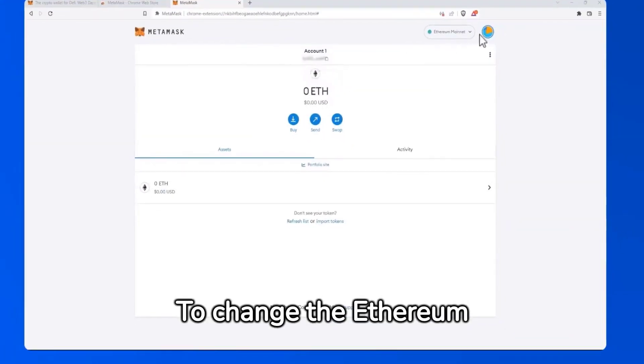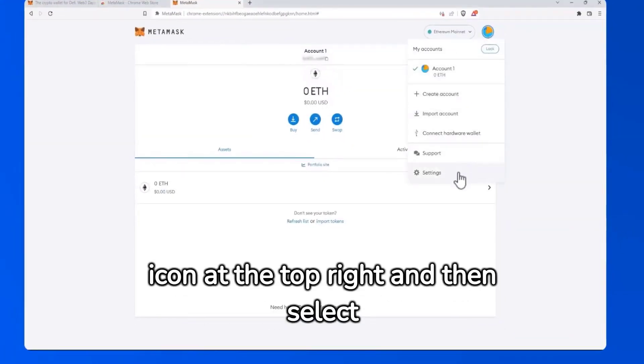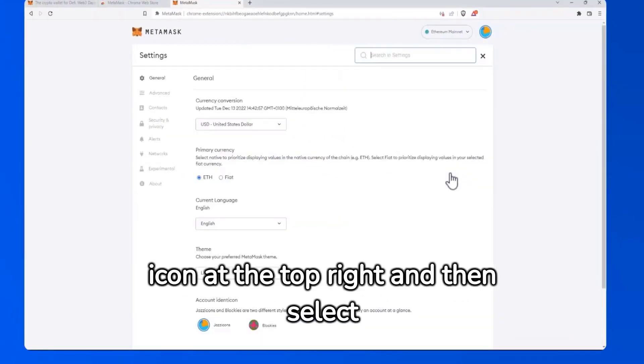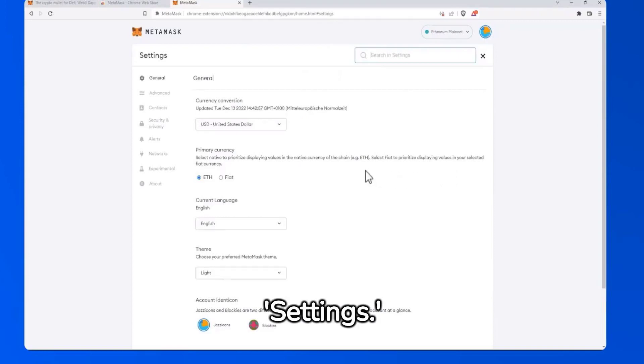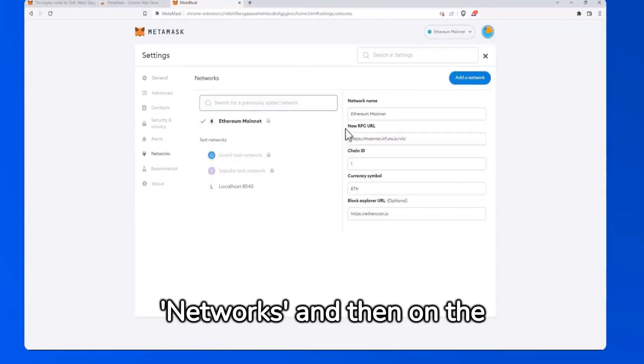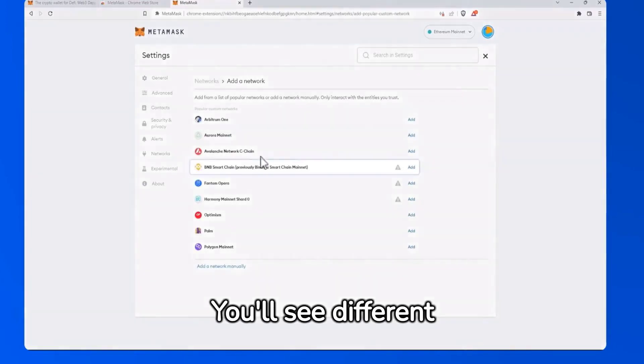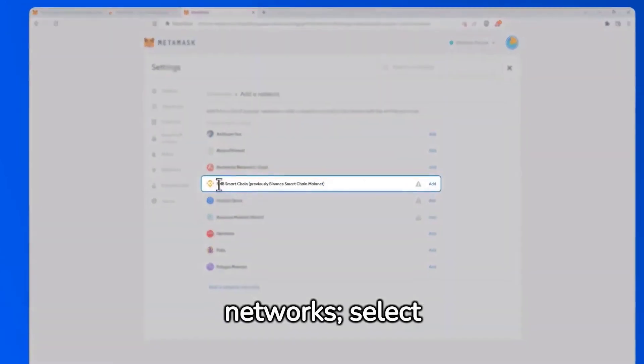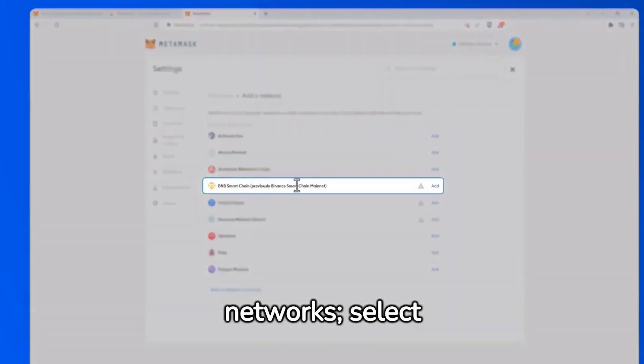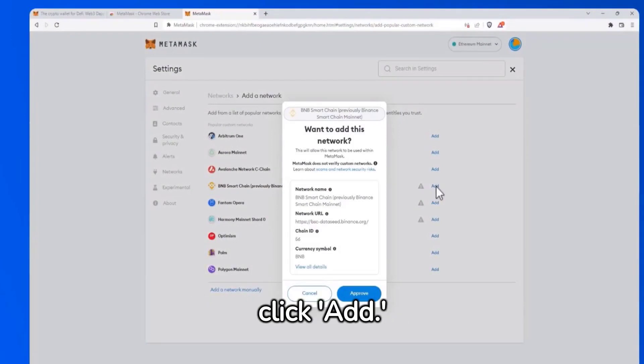To change the Ethereum network, click on the icon at the top right and then select Settings. Next, click on Networks and then on the Add Network button. You'll see different networks. Select BNB Smart Chain and click Add.